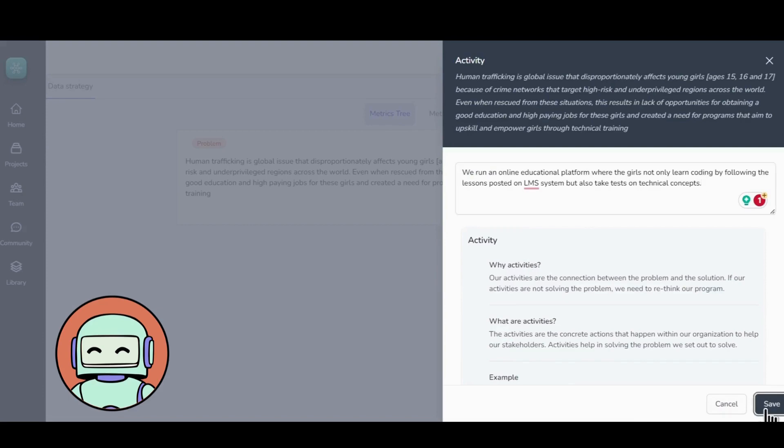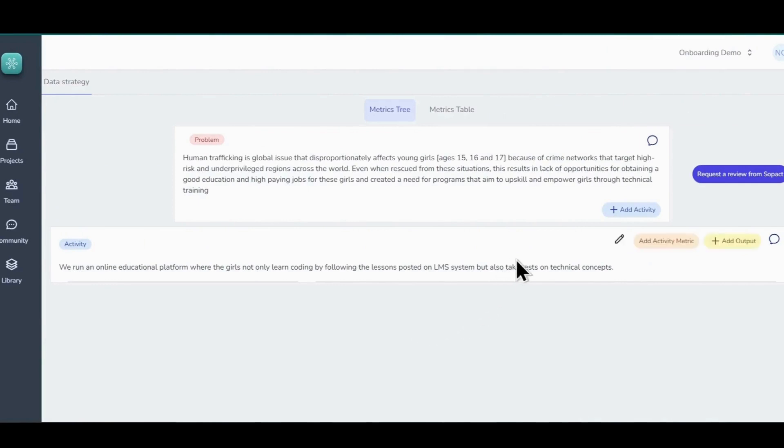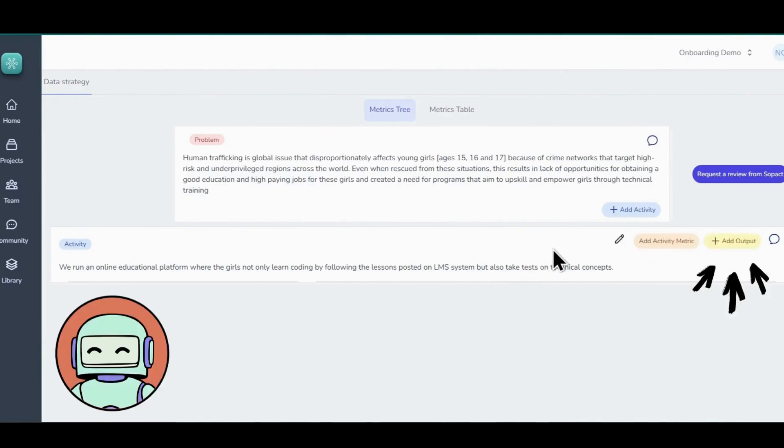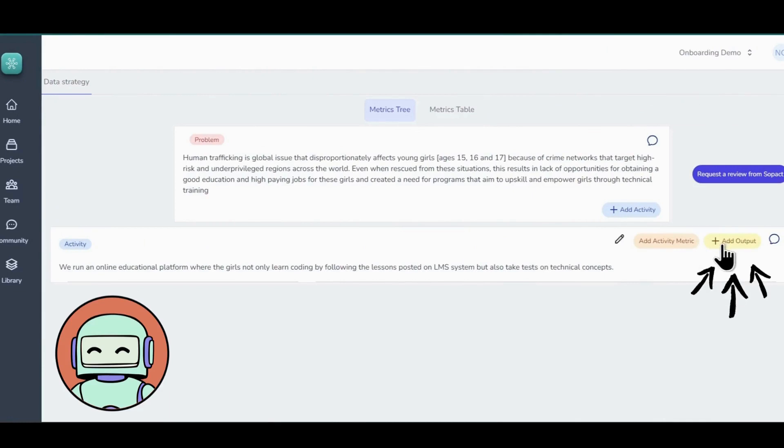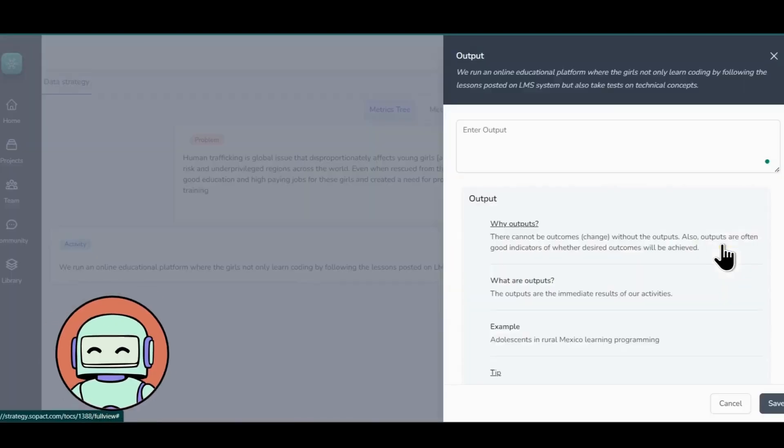Once you are done with the activity and you hover to the right corner of the Activity tab, you will see an option that says Add Output. Output determines the tangible results you expect to see from your efforts in the project in the short term. You can also see Activity metric here, but we will discuss all the metrics in the next section.